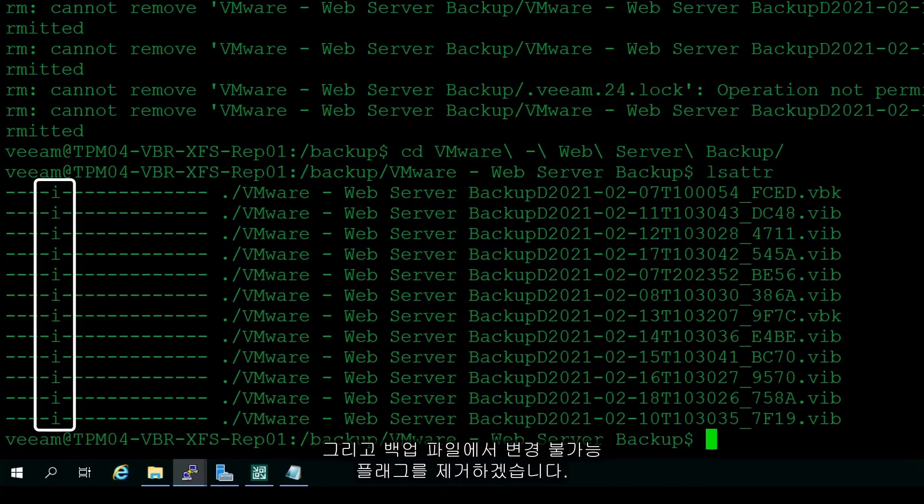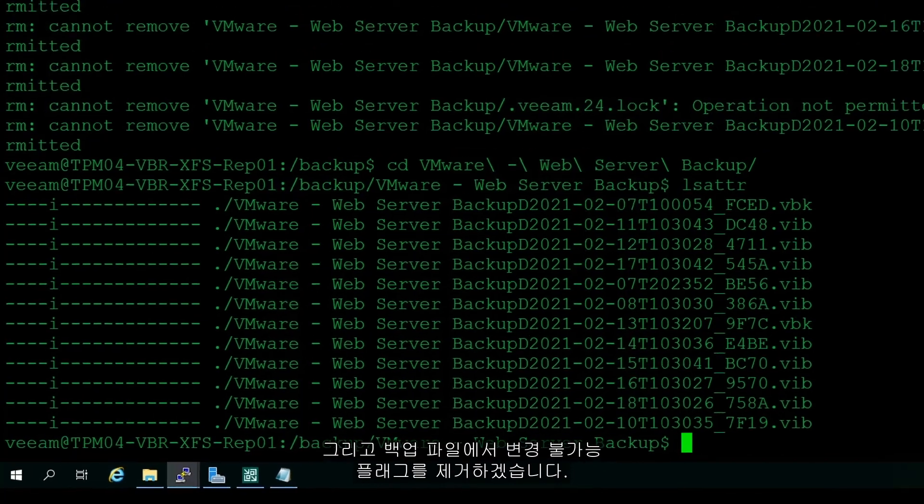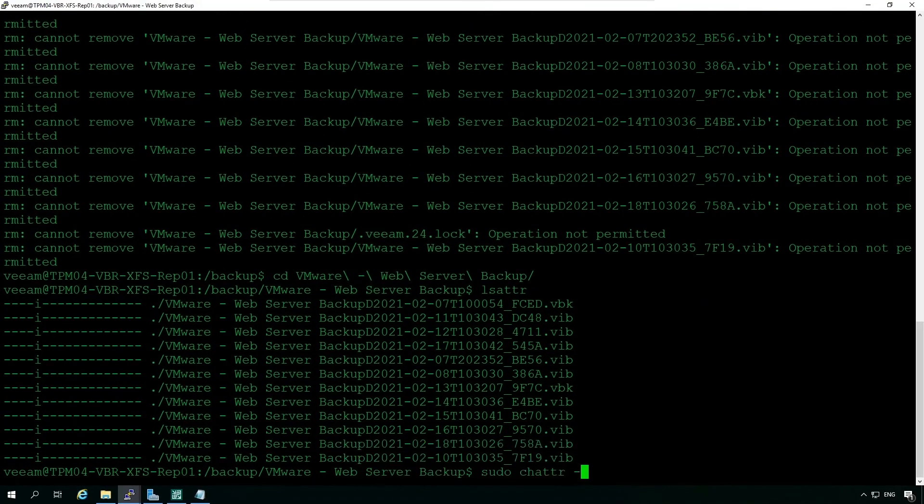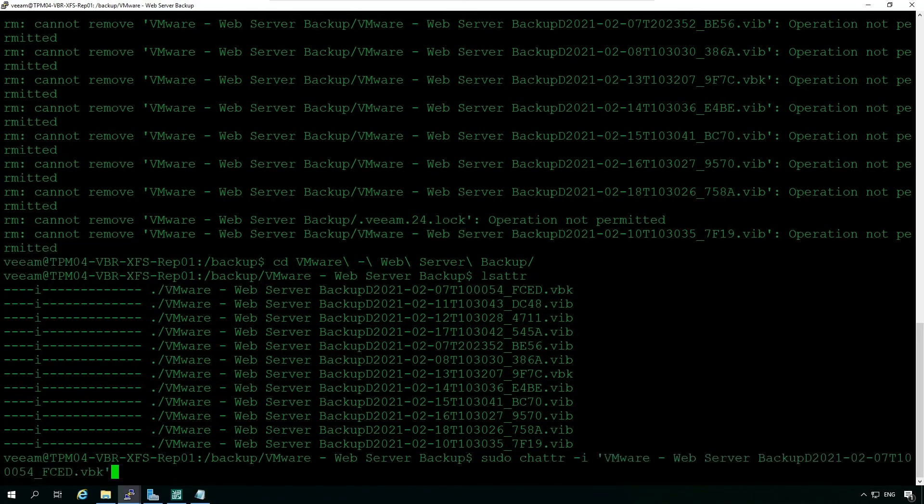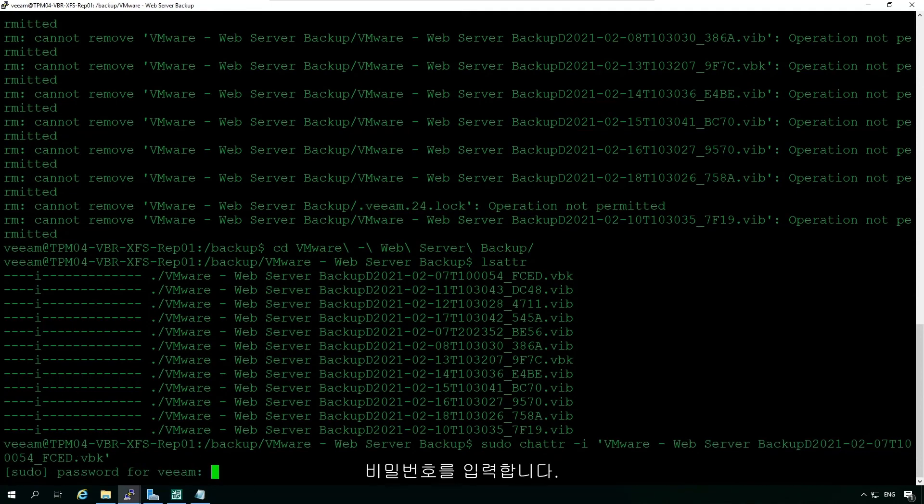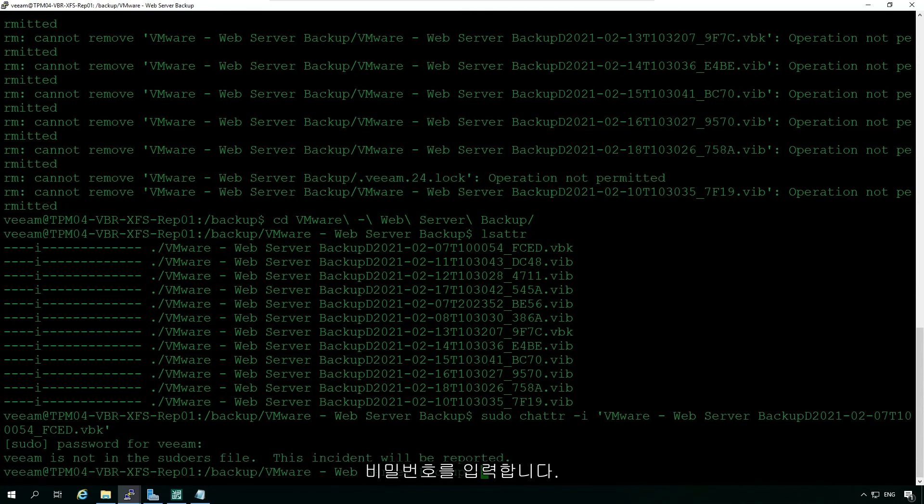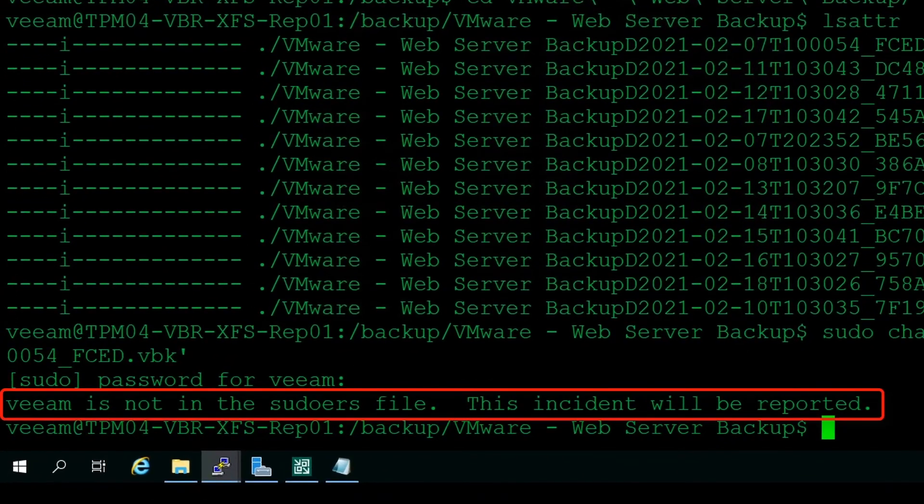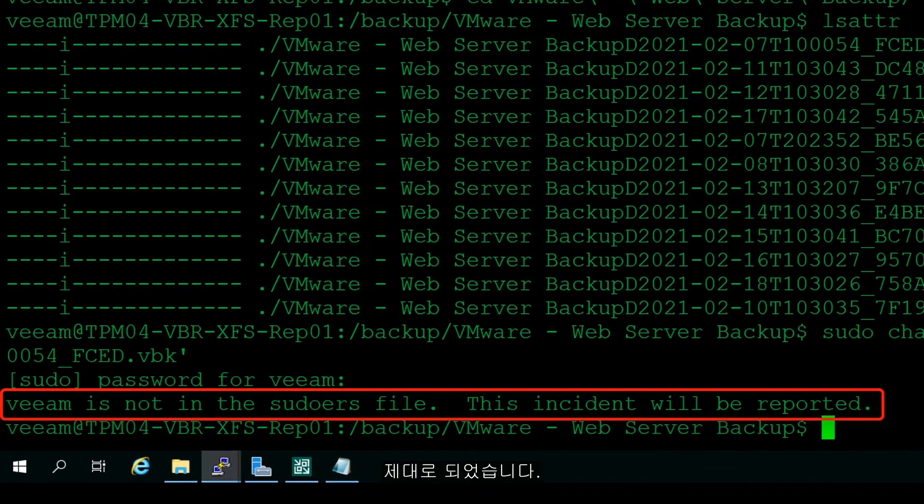And now let's try and remove that immutable flag on those backup files. Just give it a password. And there we go.